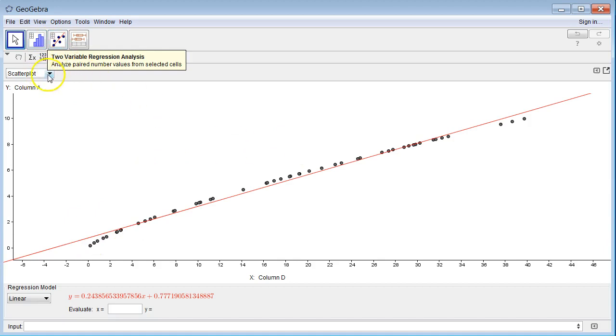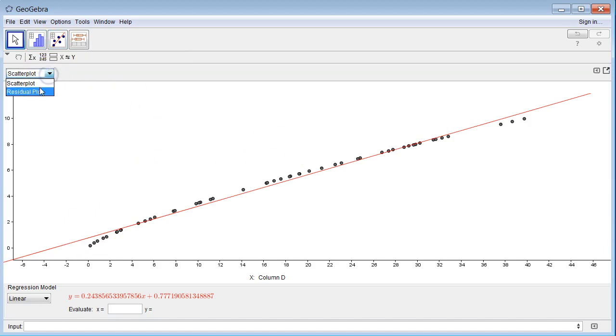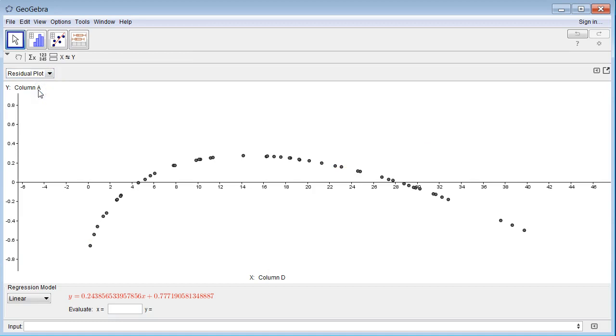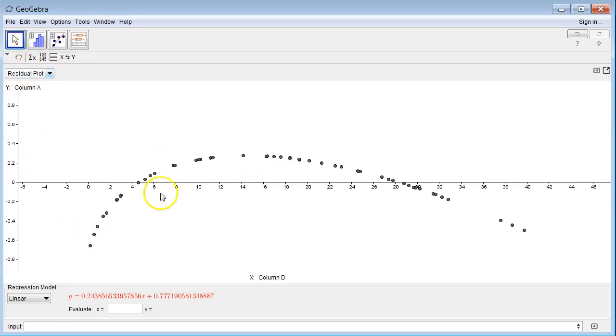So I'm going to come up over here, change to residual plot, and you can clearly see there's a pattern here. So whenever you see a pattern to the residuals, any kind of pattern at all, then that means that particular model you're doing is not a good fit for the actual underlying relationship of the data. So here I chose a linear model and I'm looking at the residual plot and there's a definite pattern there.